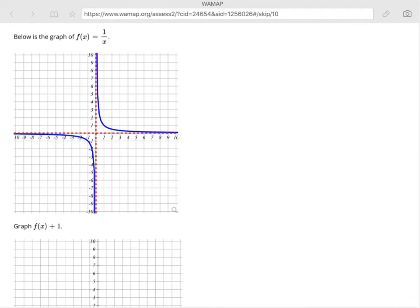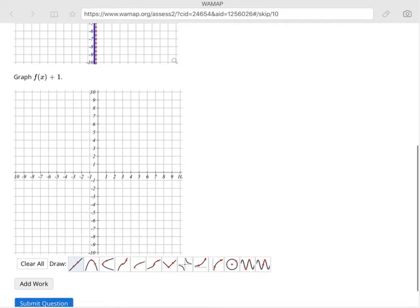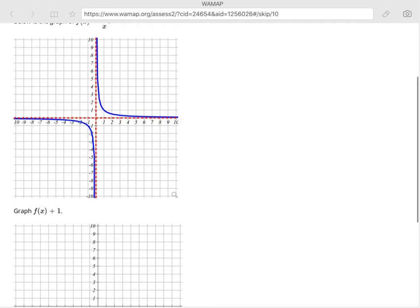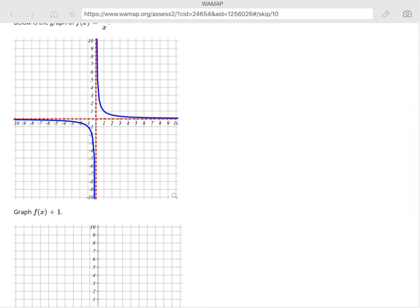Notice first what type of graph this is — it's 1/x that we're going to be graphing. I want you to note that 1/x looks like this graph, because later you'll need to make them yourself. What we need to know to make the graph asked of us is what the plus one is doing to f(x). The plus one is outside the parentheses, not in with x, so it moves it up and down — specifically, plus one moves it up one. So we're going to take this same graph and move it up one, meaning that dotted line on the axis is now going to be up here.